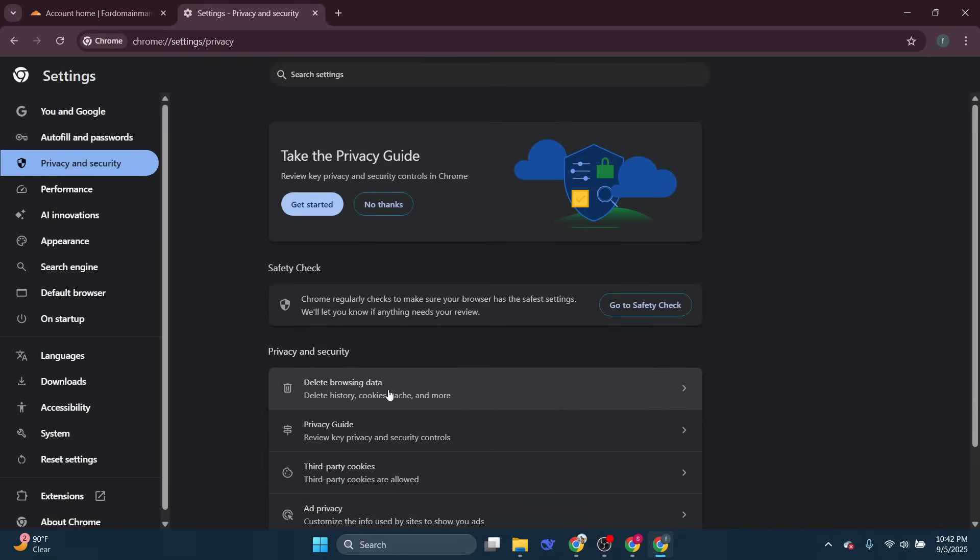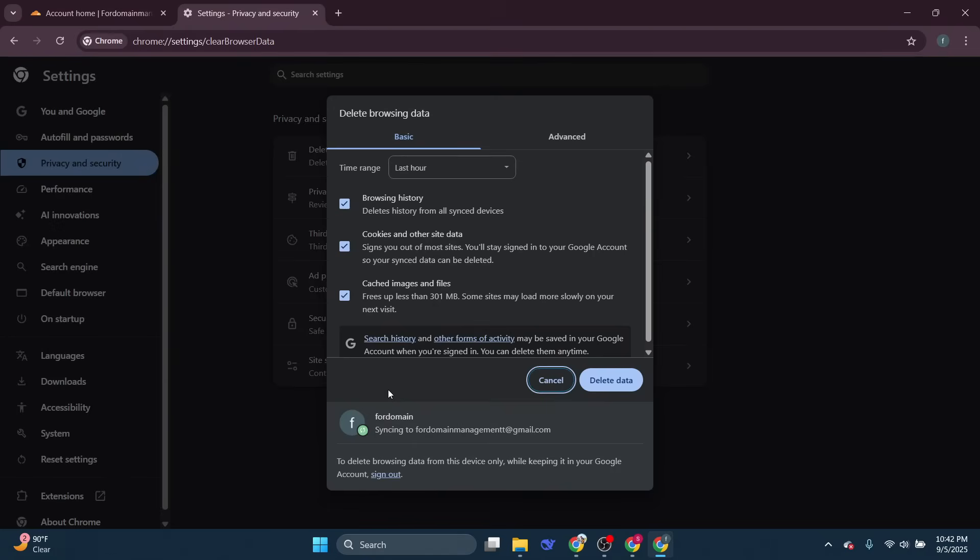Within the privacy and security section, you'll see an option labeled delete browsing data. Clicking on that will bring up a window with several options.